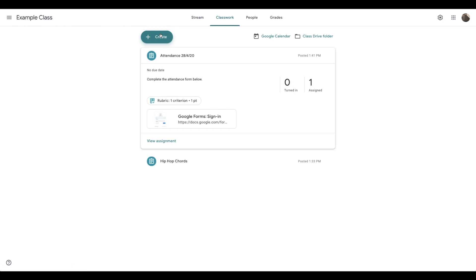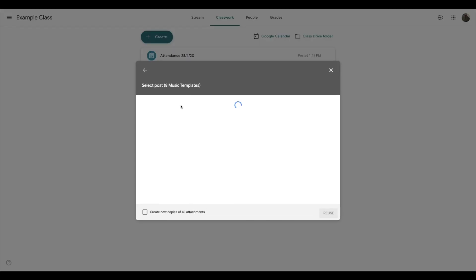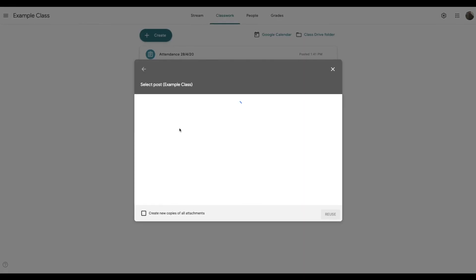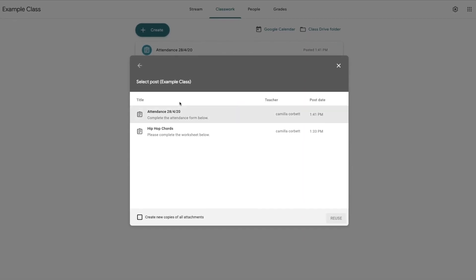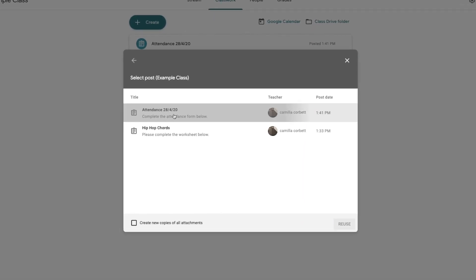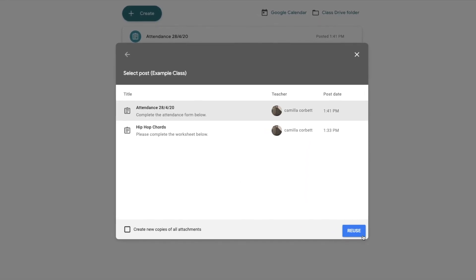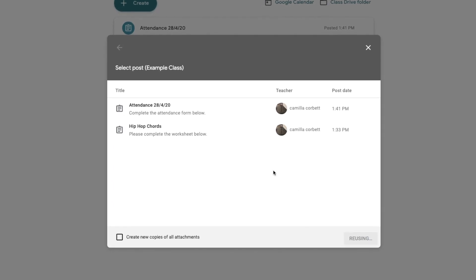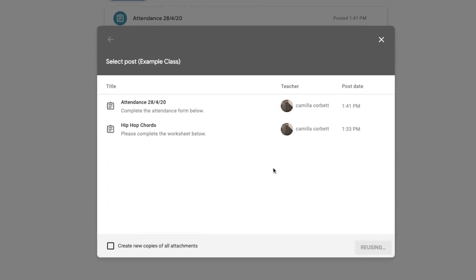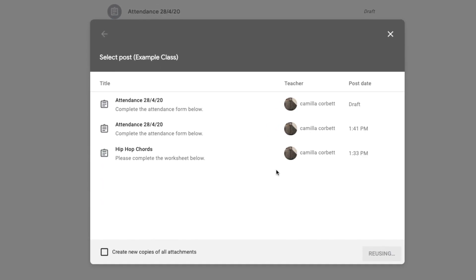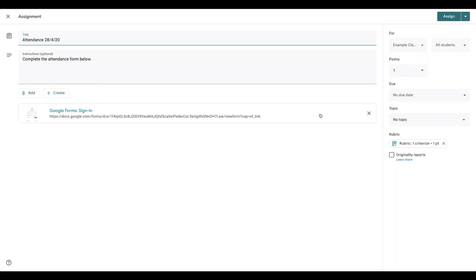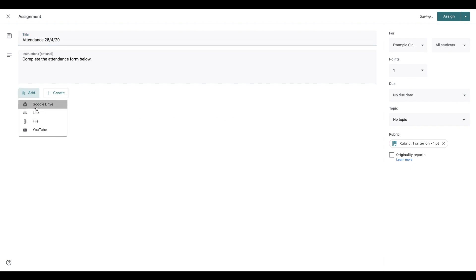To make it easy for you on Google classrooms, so you don't have to create this assignment again, every time you can reuse a post, select this classroom that you're using, select the attendance sheet, then just get rid of this form and add in the new one.